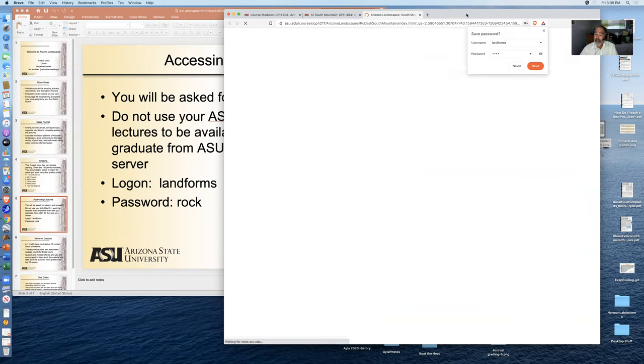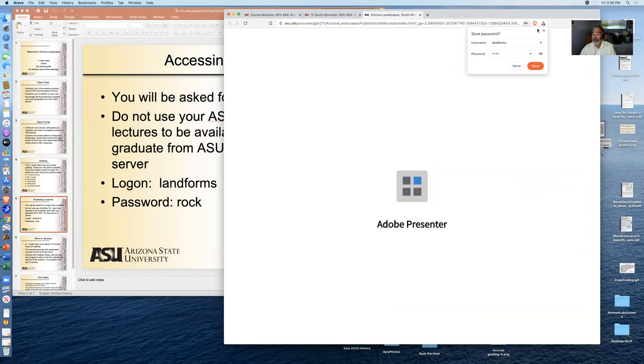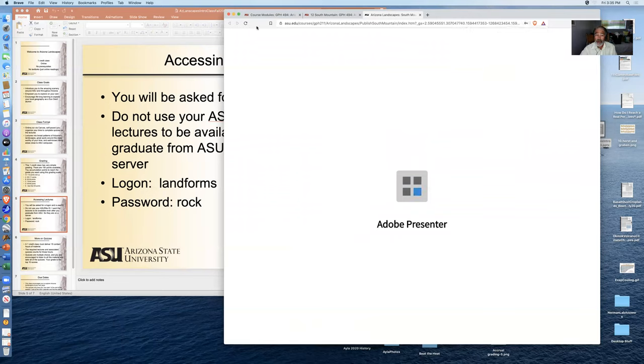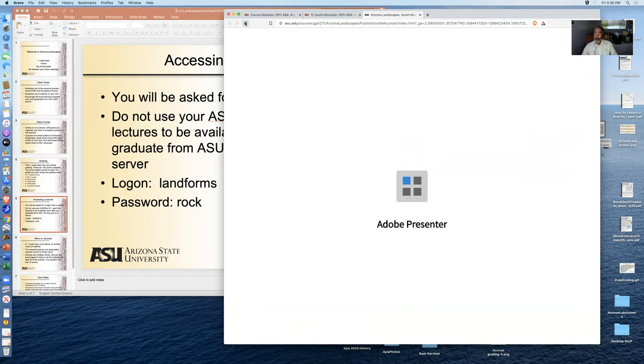And I've done this in Adobe Presenter as opposed to a streaming video thing because I think Adobe Presenter gives you a better way to control the video. You can jump between the different slides. It may take a while to start up. If it does take a while to start up, you simply hit refresh and it should end up starting up sooner.